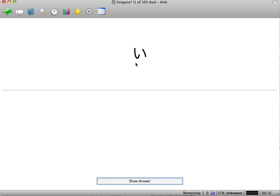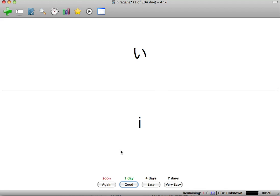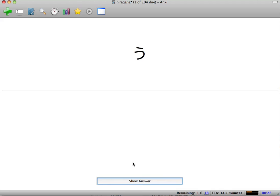For example, we do know this one, let's say we know this is E. We're going to Show Answer, and oh that was so easy, I knew it like the back of my hand, we're going to hit very easy. That means it's going to come back in seven days. So you have to know it really well if you're going to hit this, otherwise you won't see it again for a while.